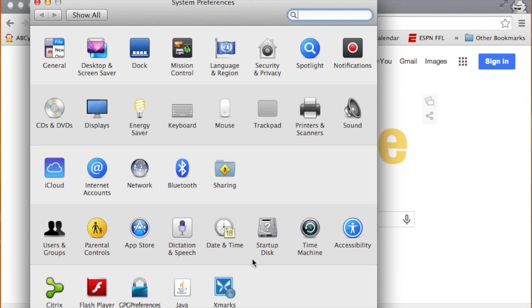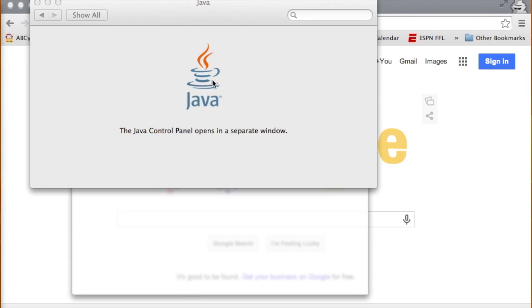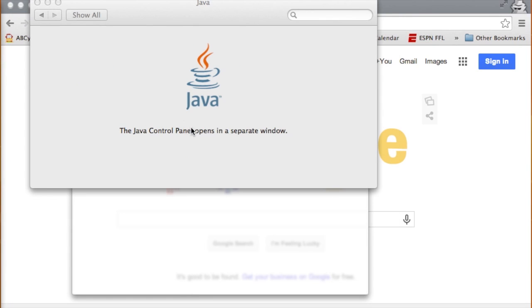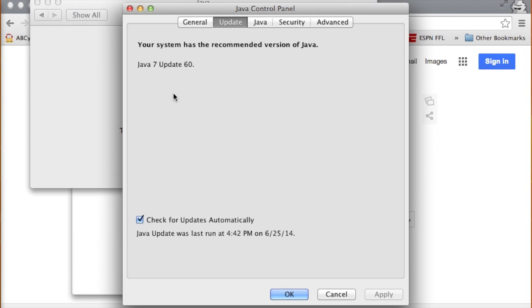Now interestingly enough, on my system, if I go to my system preferences, go to Java, if you hit update, it says I have Java 7 update 60.